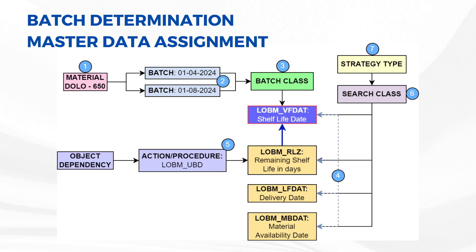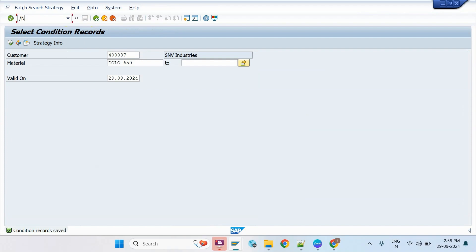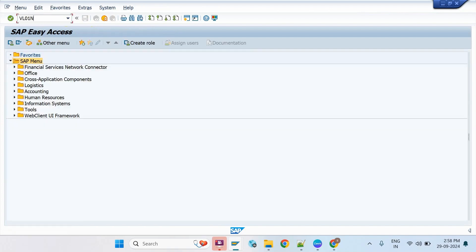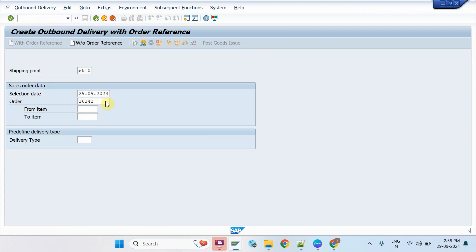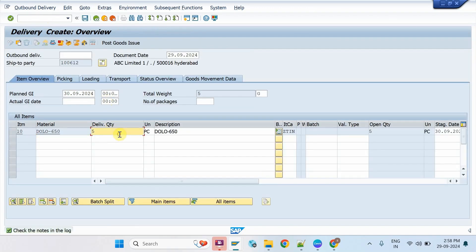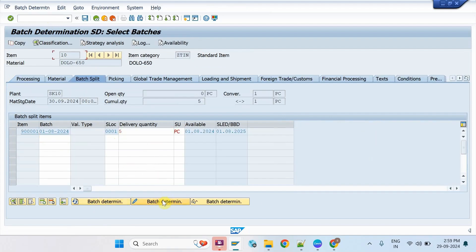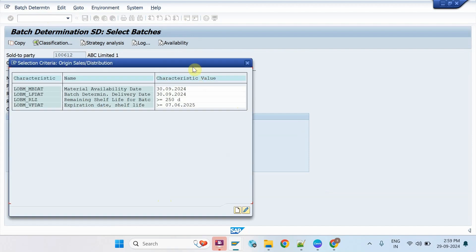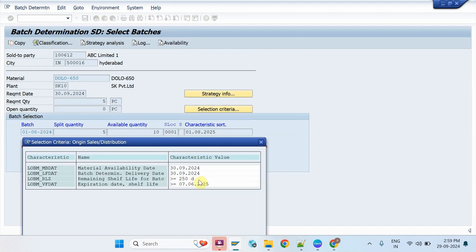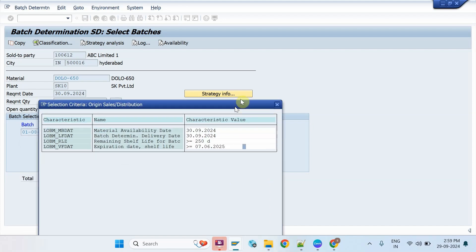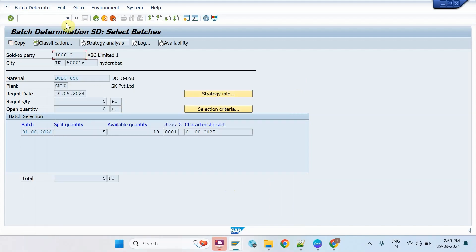As you can see, the overall master data assignment looks like this. Let's check the result in the Outbound Delivery now. Create an order for the same material and then go for the delivery creation for customer one. As you can see, the system has filled the expiration date with the comparison parameter according to the remaining shelf life maintained in the batch search master. The system could find only one batch as per the selection criteria.